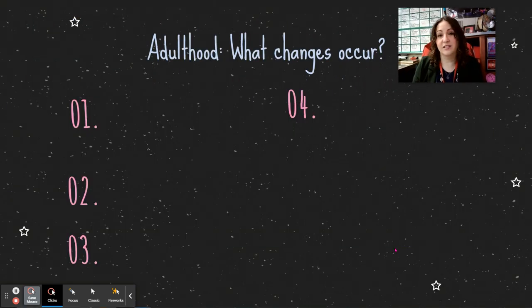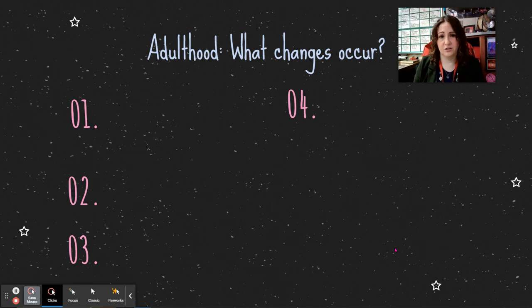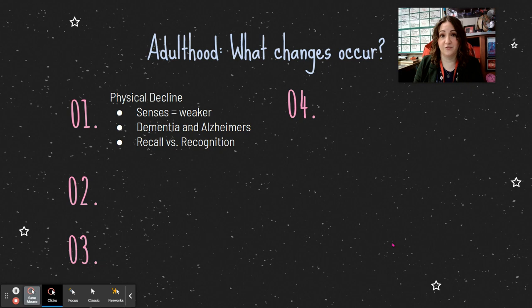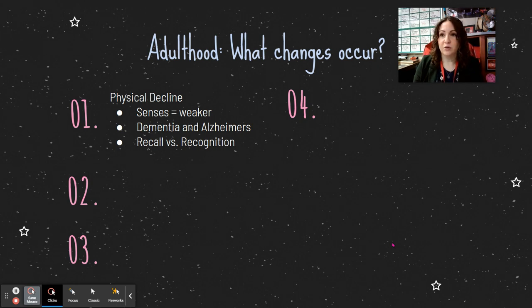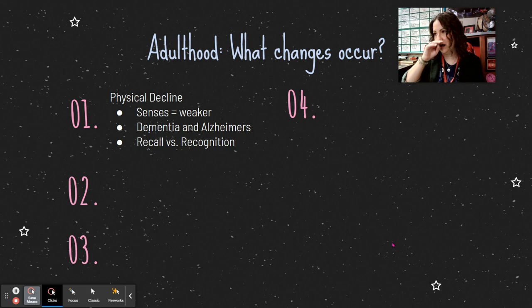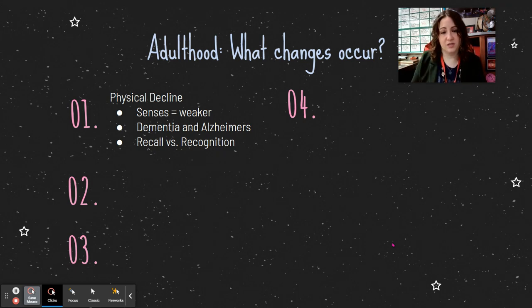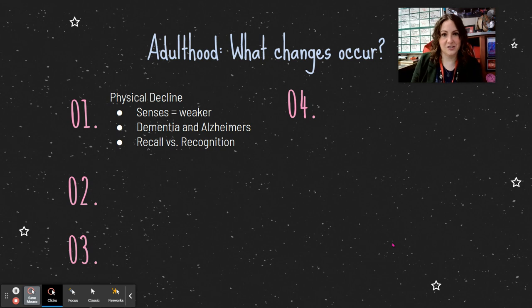Before we finish with development, we need to talk about adulthood, because development doesn't stop in childhood. One key change is physical decline: your senses get weaker — eyesight, smell, hearing. Older people are actually less likely to get a cold because they've built up immunity over their whole life, but they're more likely to have dementia, Alzheimer's, and cancer. Dementia and Alzheimer's are a breakdown of the brain, sometimes caused by tiny strokes or alcohol use.